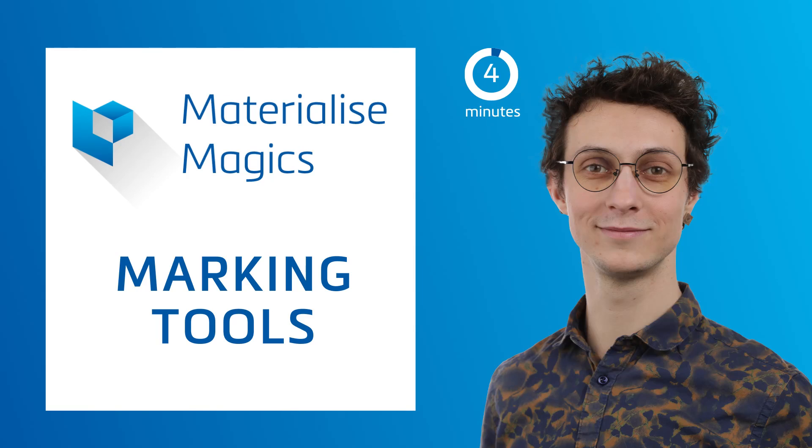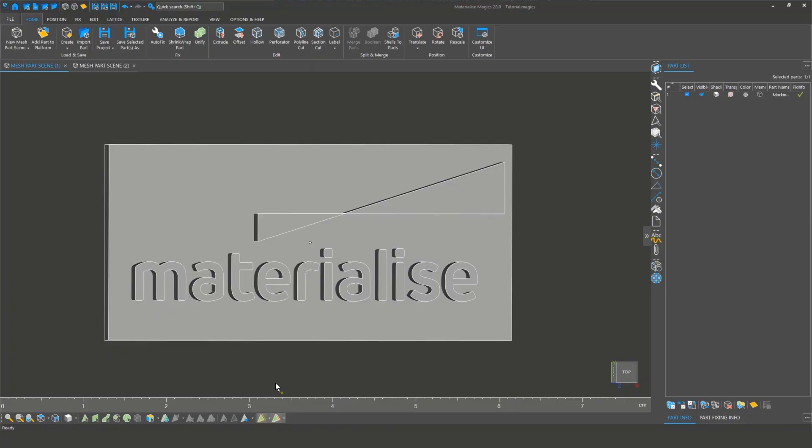Hi, and welcome to another Materialize Magix tutorial. Today, we will look at the marking tools in Magix. Marking tools are essential in Magix and are used in combination with other Magix functions, such as fixing, editing, and support generation.